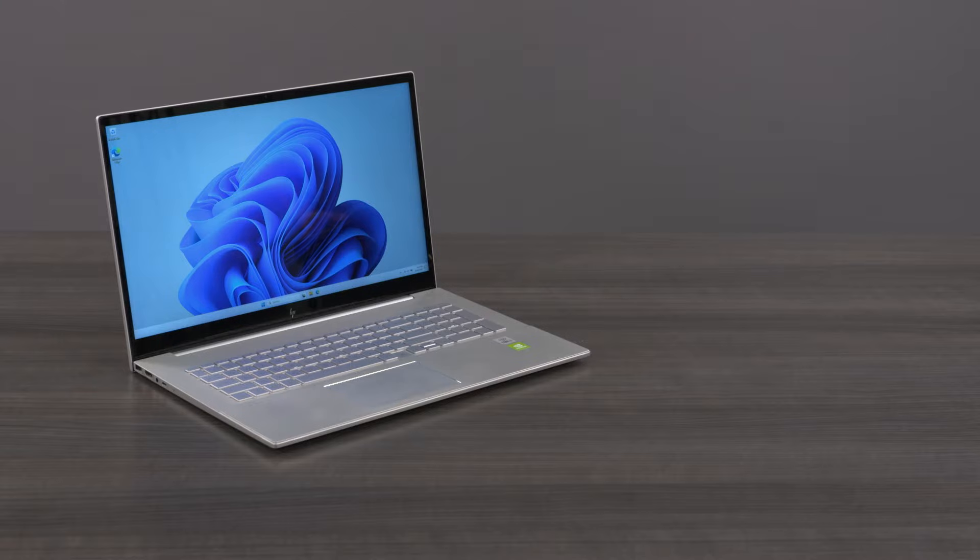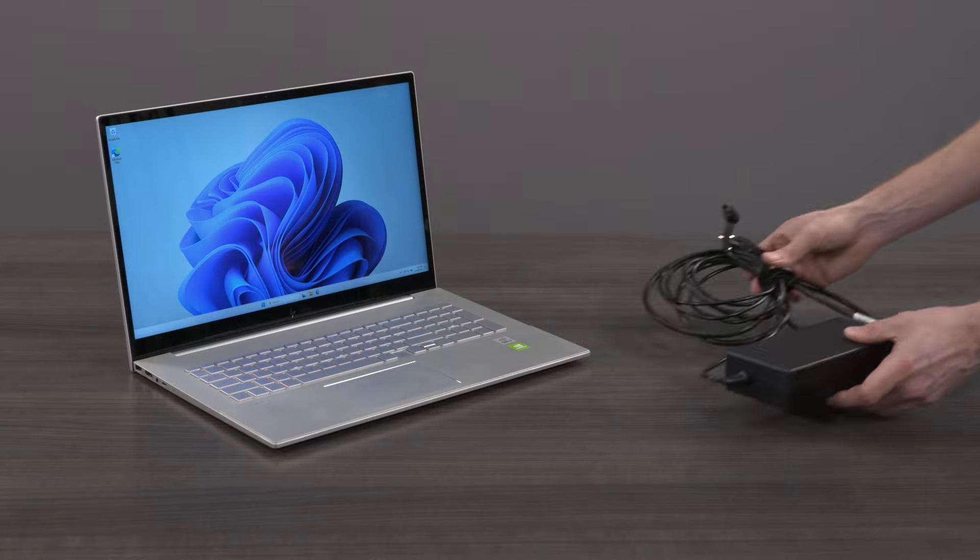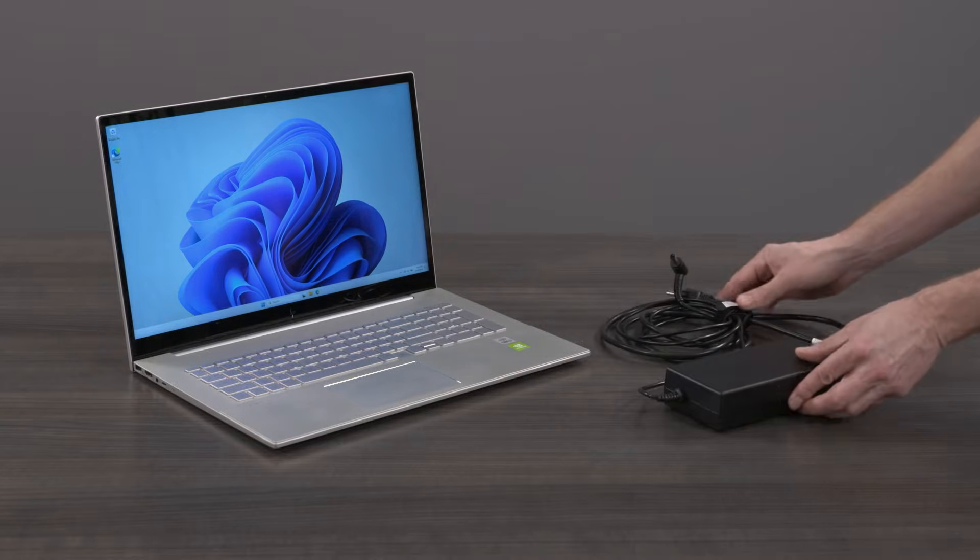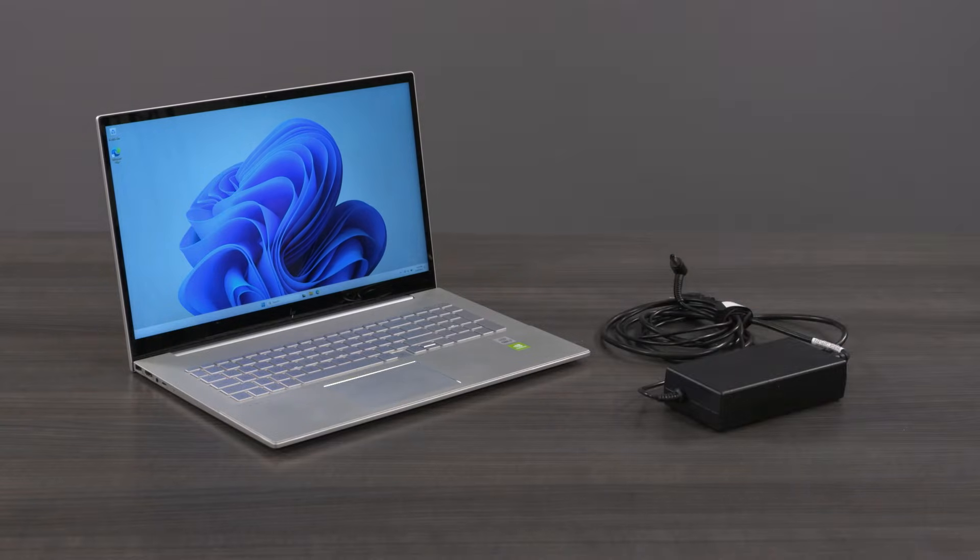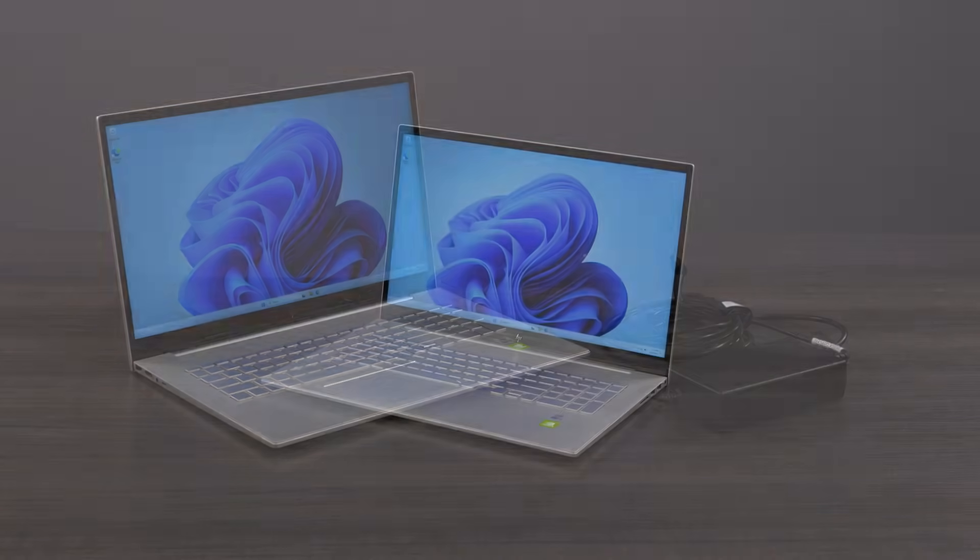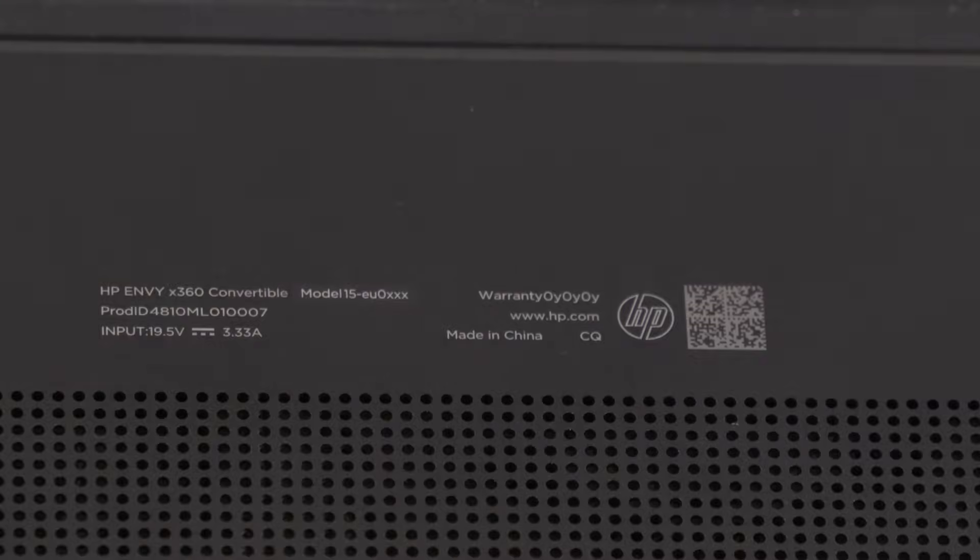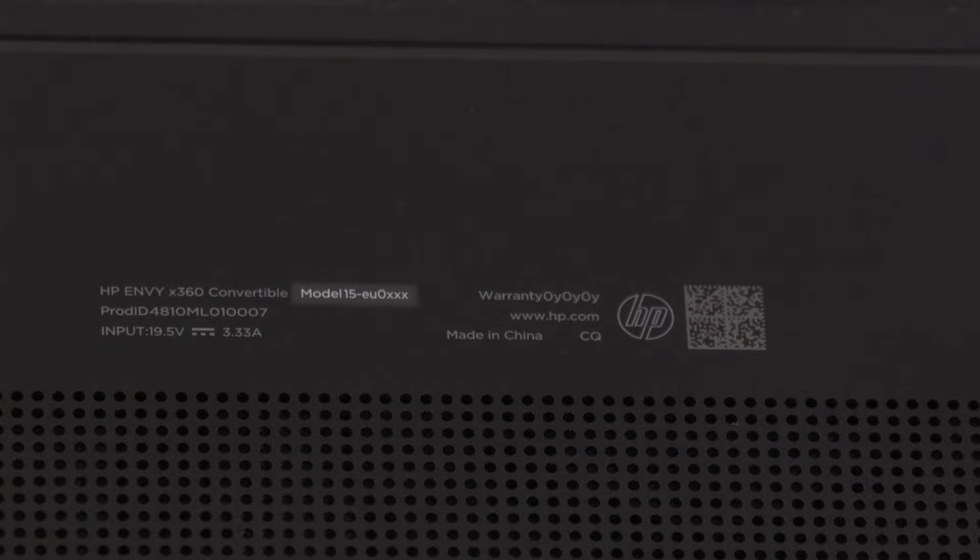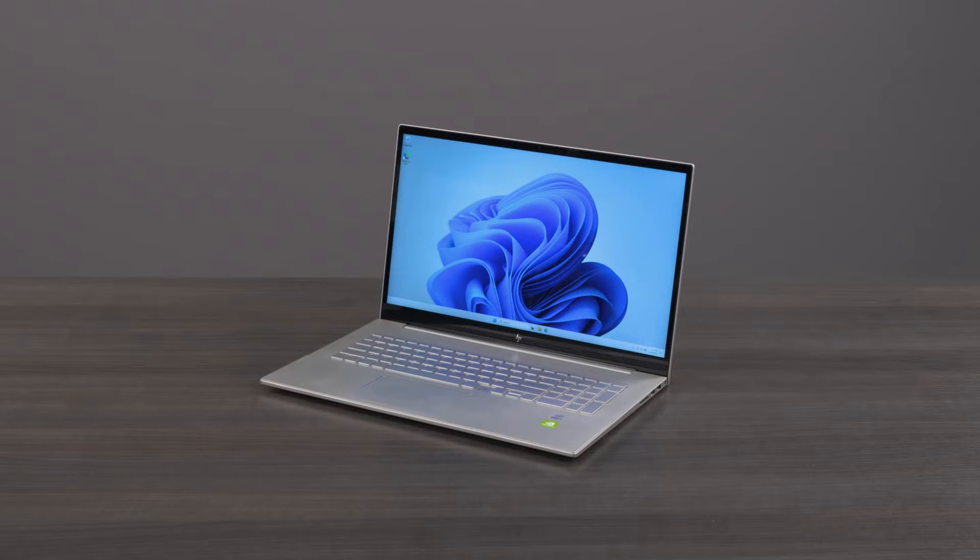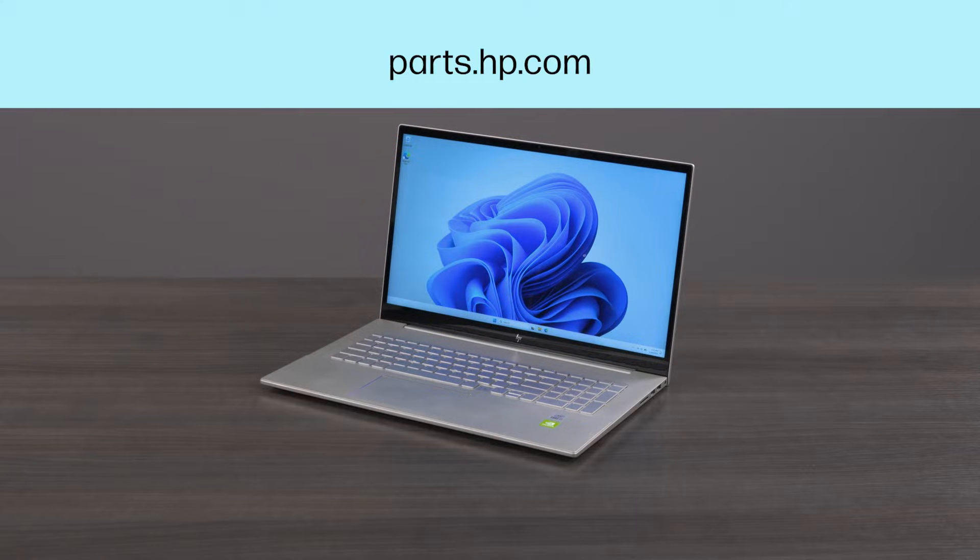Using an incorrect or older adapter can cause battery issues. If you need to purchase a replacement AC power supply, make sure that you use the model number of the computer and check for the correct part number for the adapter from the HP parts store at parts.hp.com.